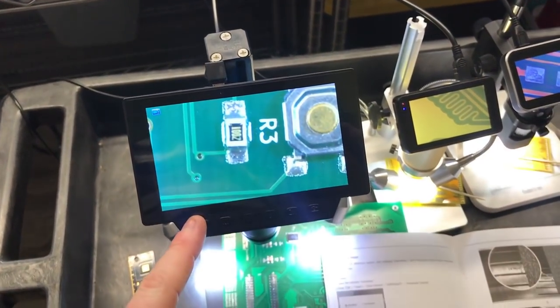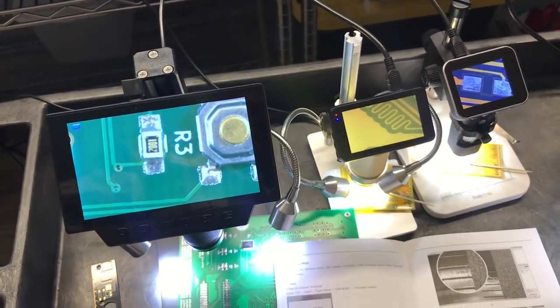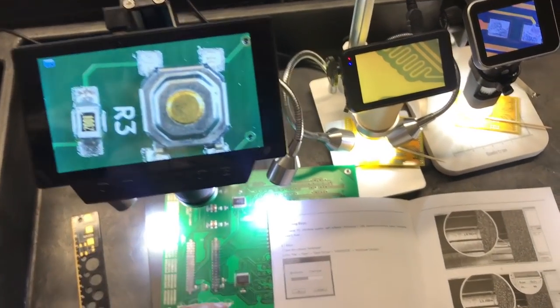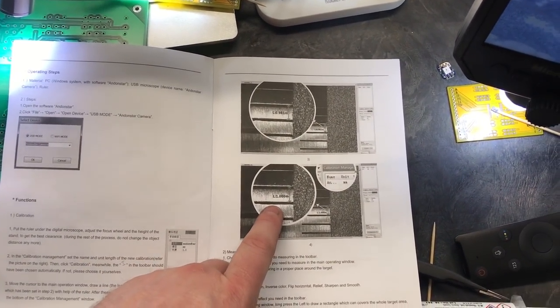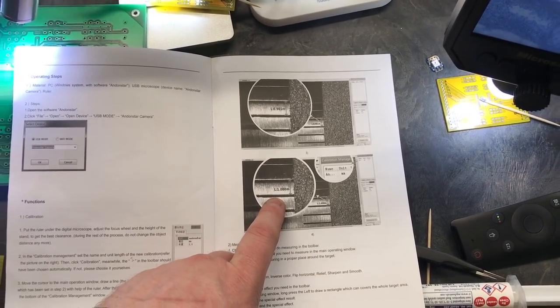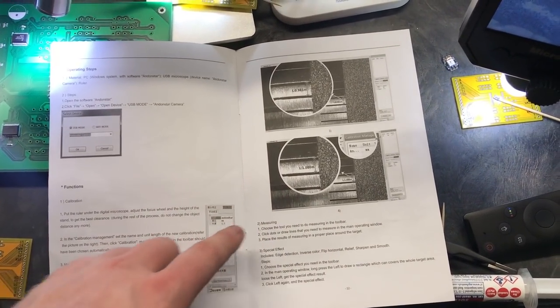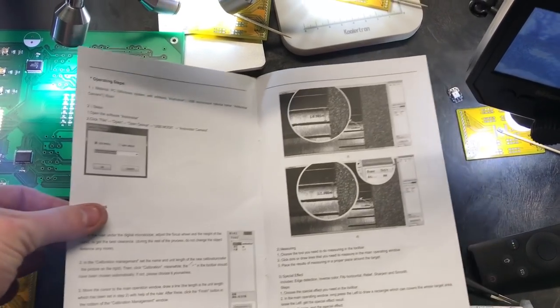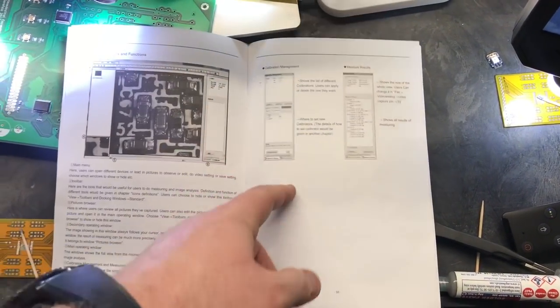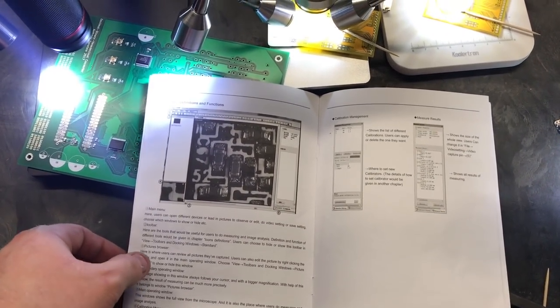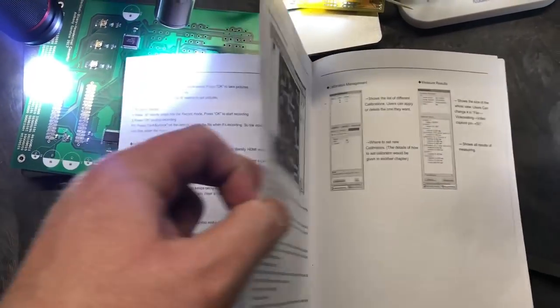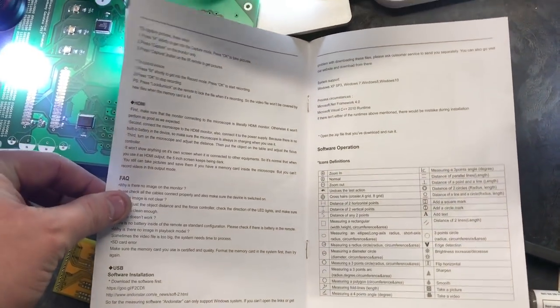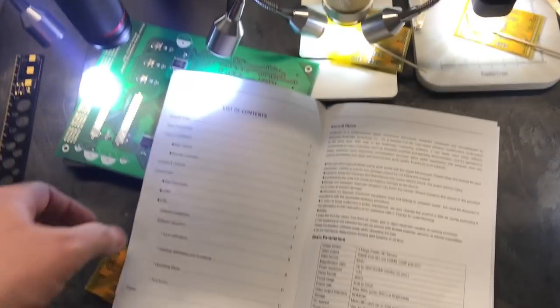So, the 302 also has a few other features that the 201 didn't have. The new unit has a measurement software. I haven't got a chance to mess around with that. But you can also invert, there's different colors and a lot of other features that they've added.